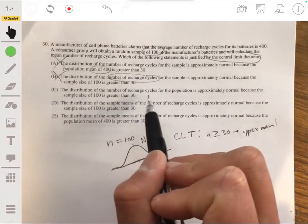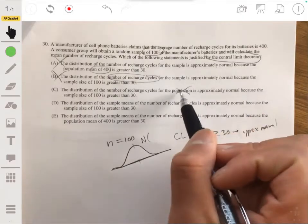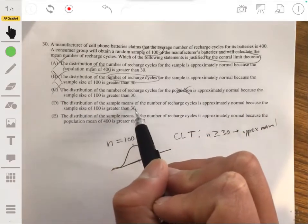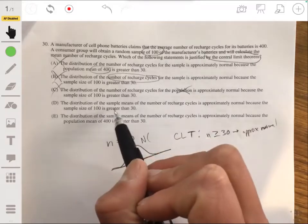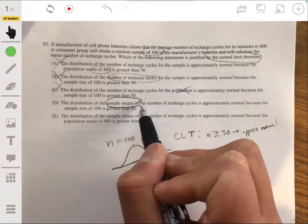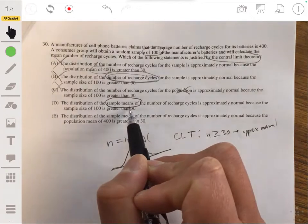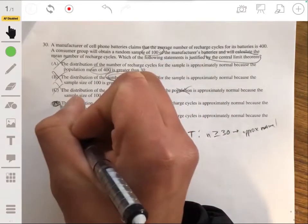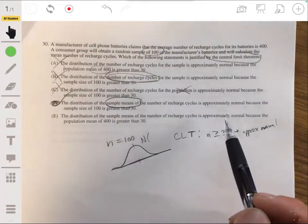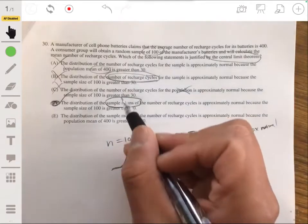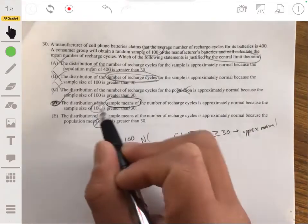Option C talks about the population distribution — we don't care about the population. Option D says the distribution of the sample means of the number of recharge cycles is approximately normal because the sample size is greater than 30 — this is exactly what we want. Option E mentions population mean instead of sample size, so it's wrong. The answer is D.